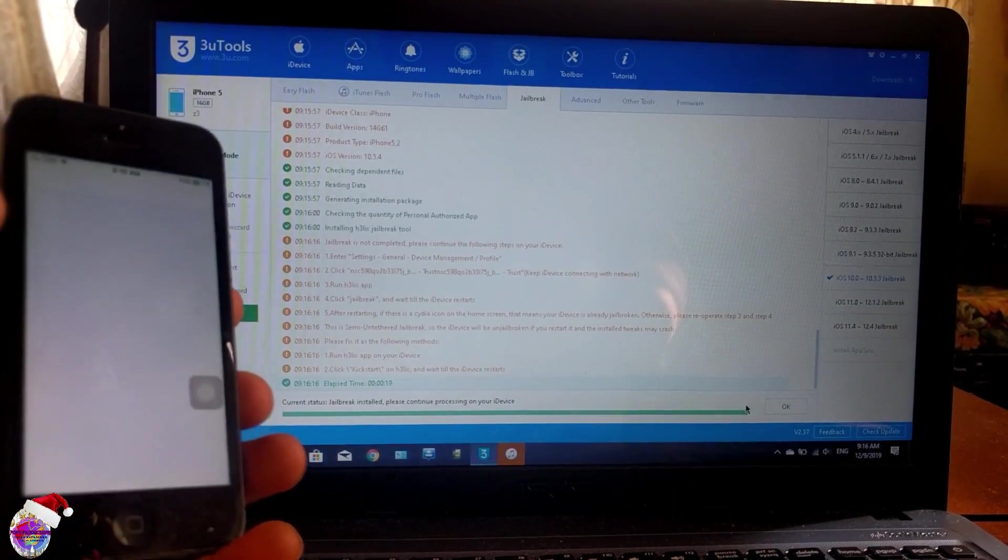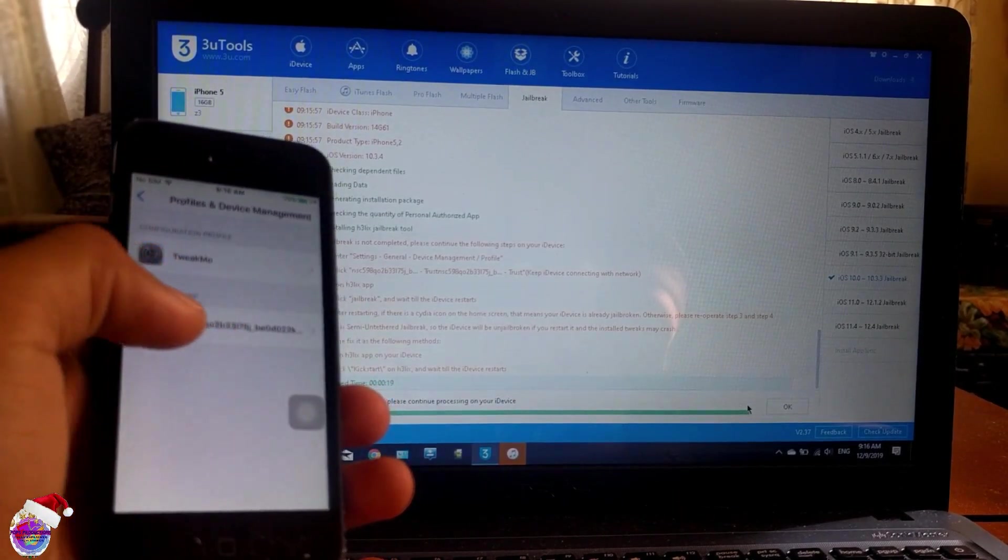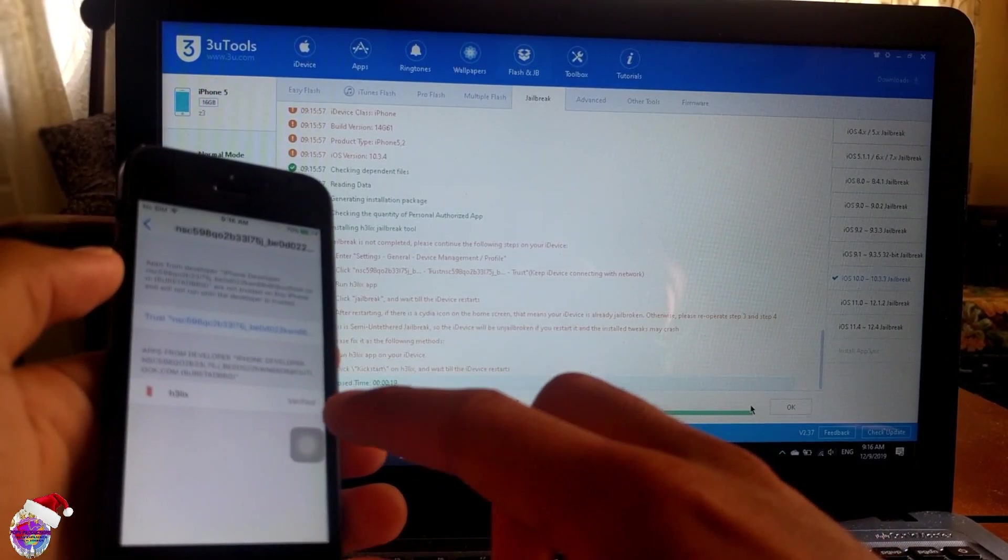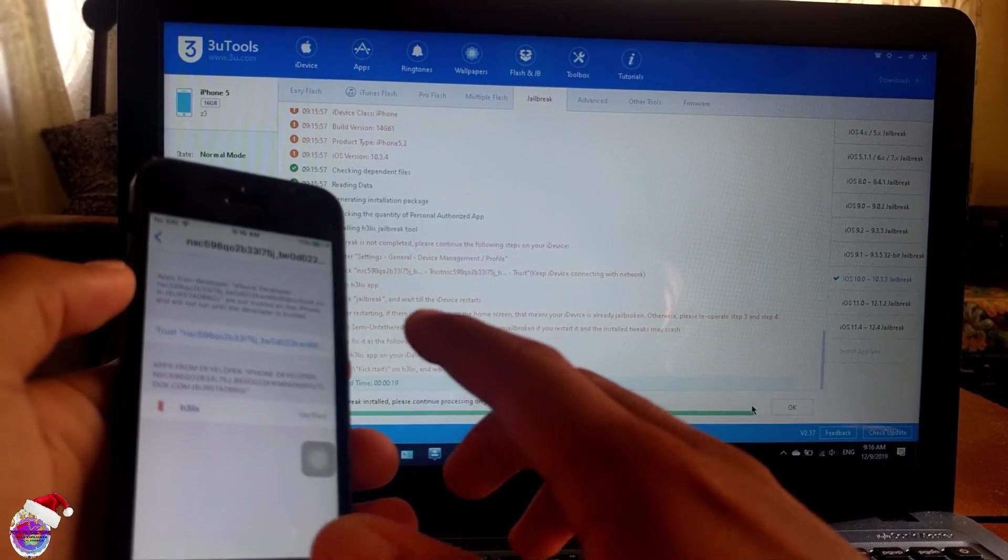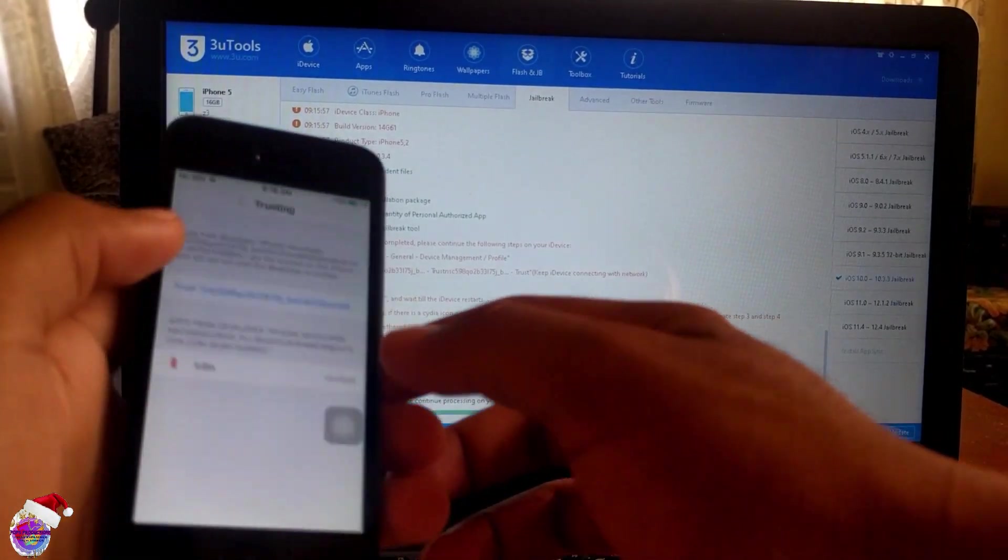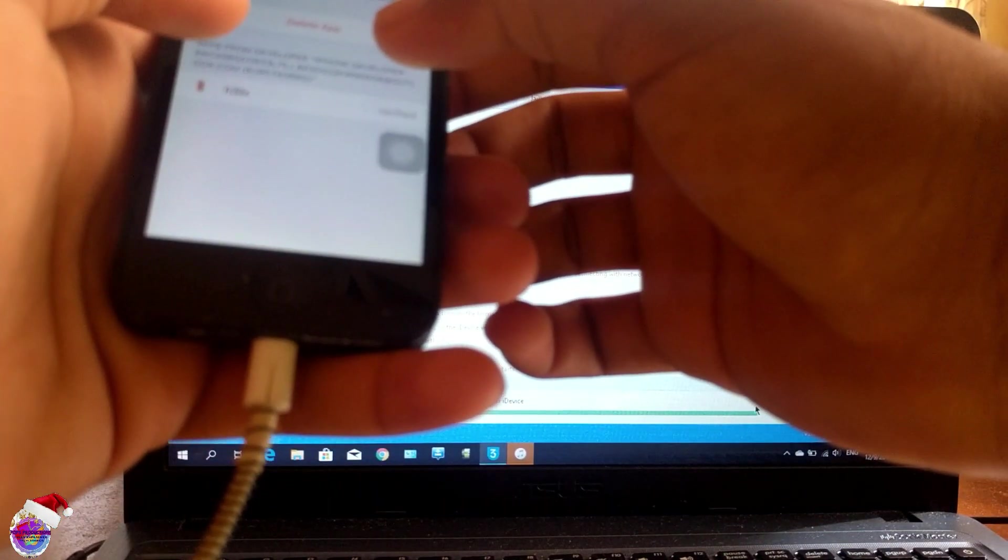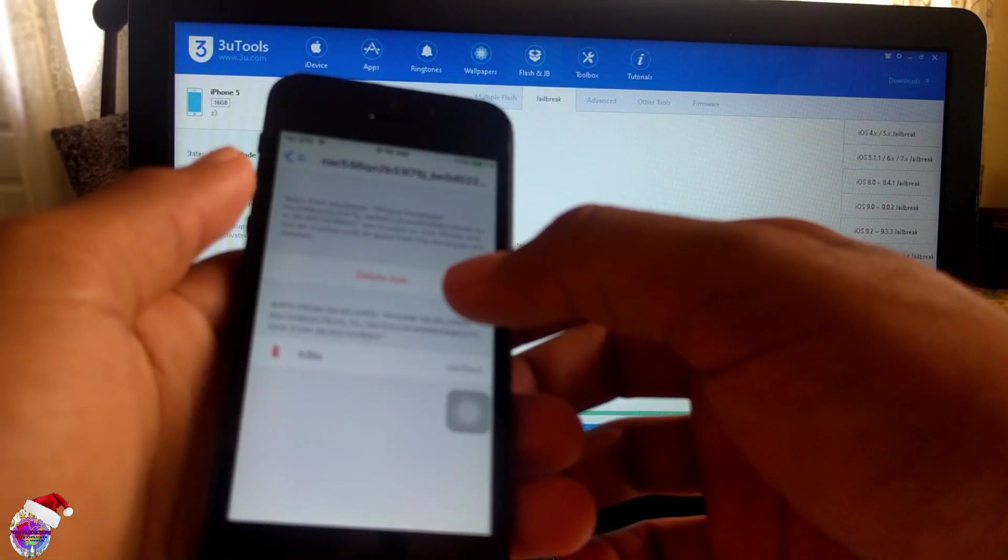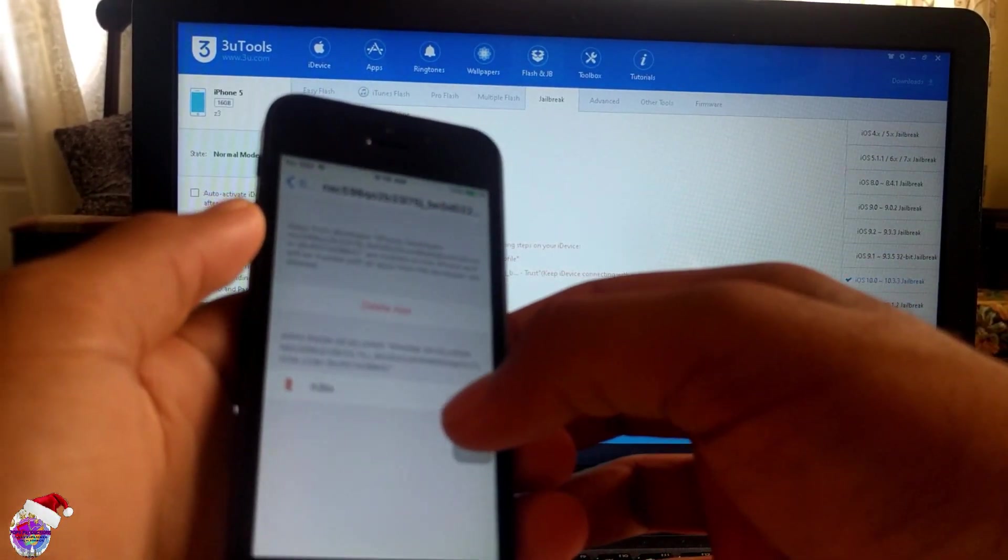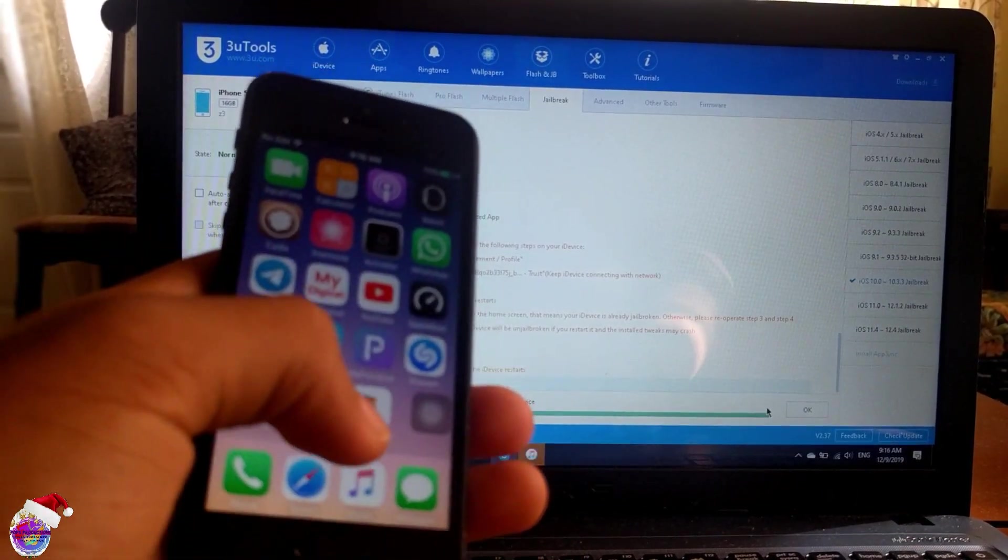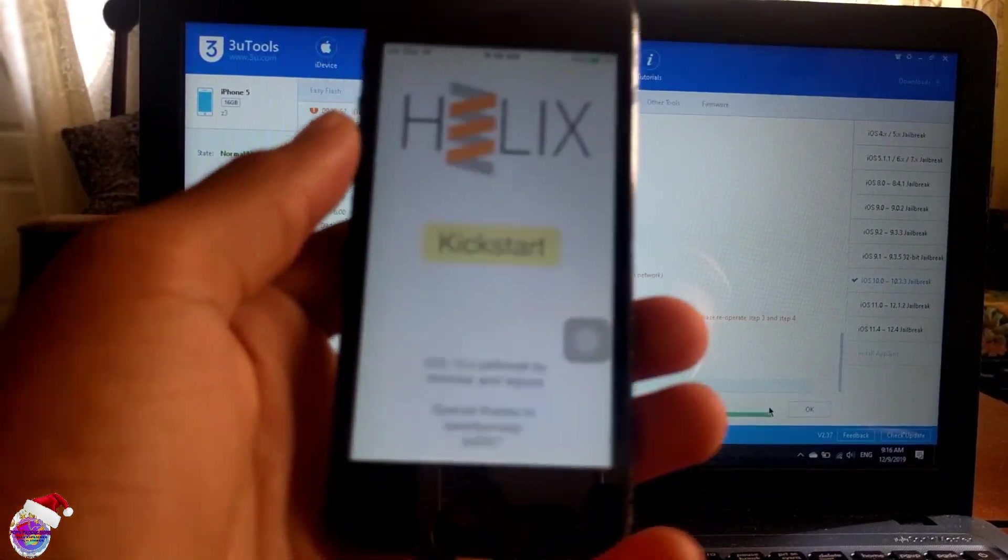Jailbreaking. And here something opened up. You're now going to tap on this and then you're going to trust this developer. You're going to have to put in your password. Okay, I've already trusted it, and now I'm going back to my home screen and I'm going to open up H3lix.